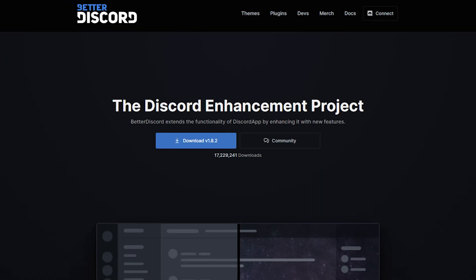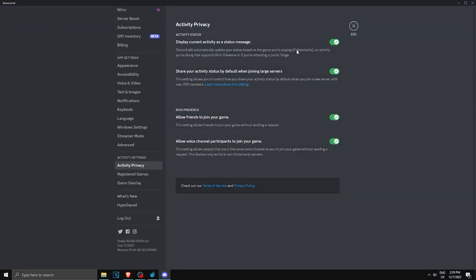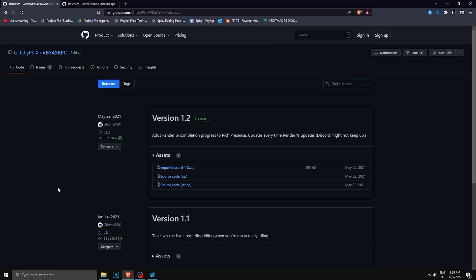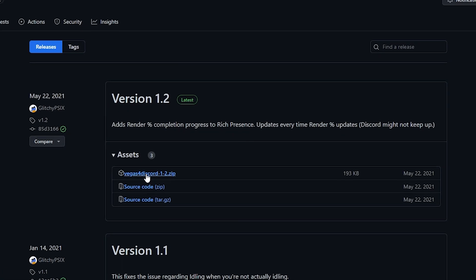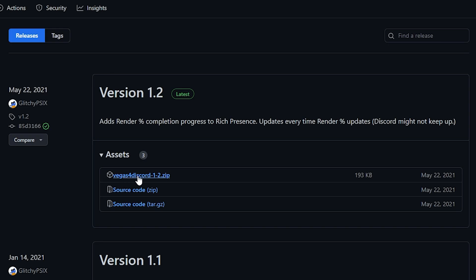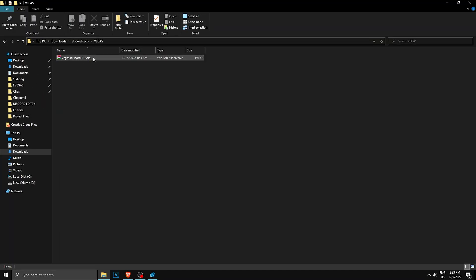Starting off with Vegas Pro, go down in the description and you'll find the link. You want to go to the latest version and download the zip file which is Vegas for Discord. Then once you have the zip, you want to extract it.